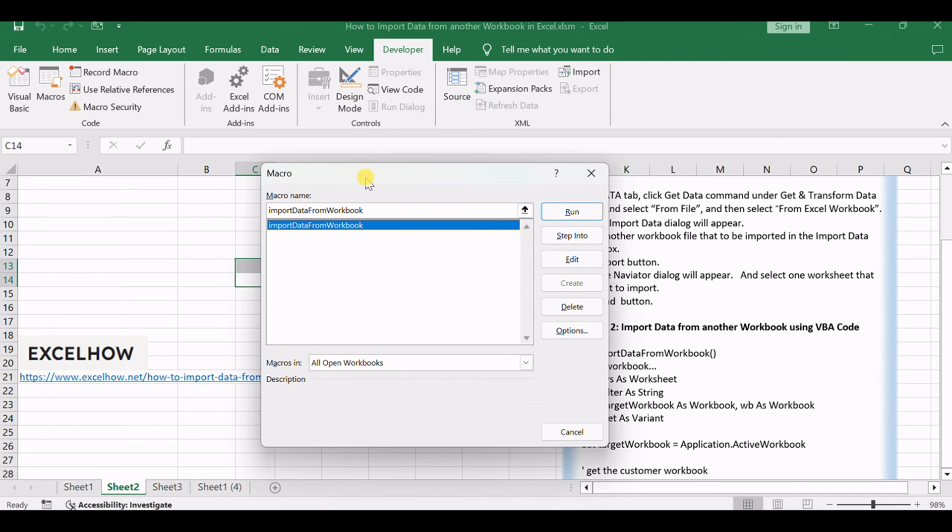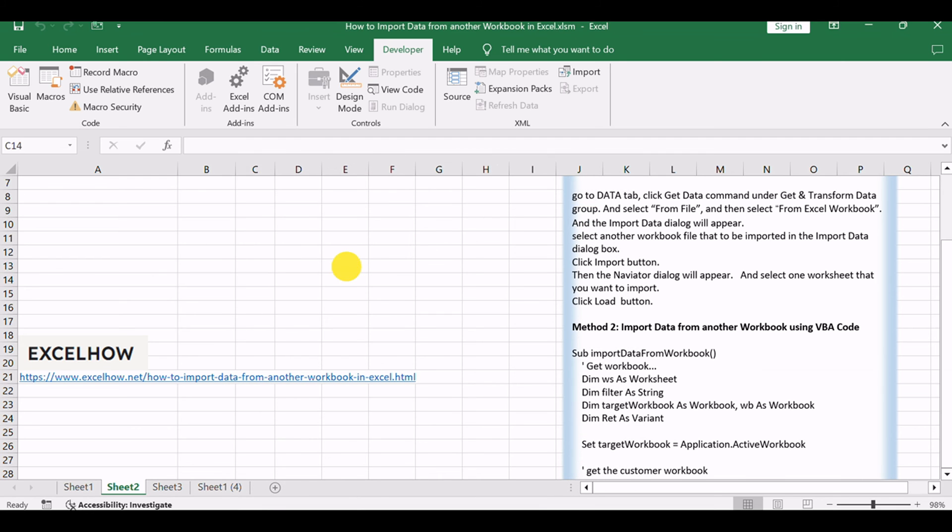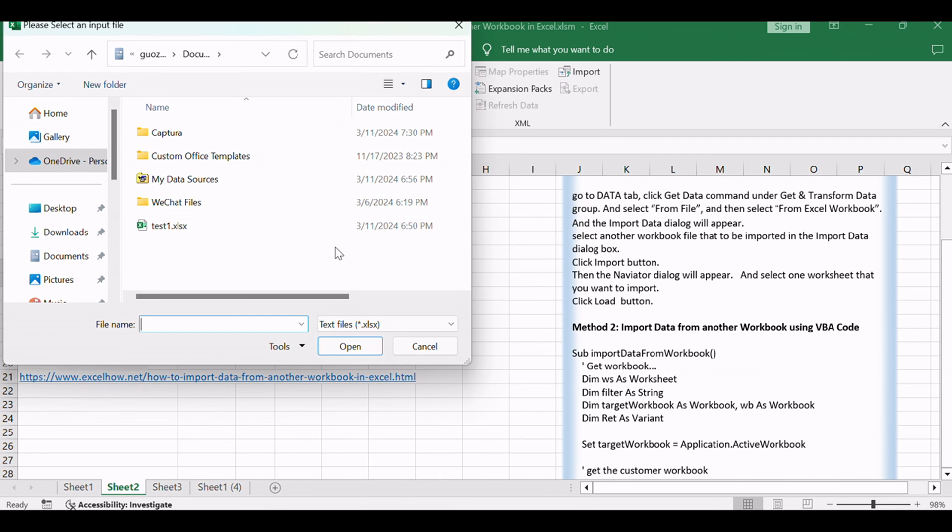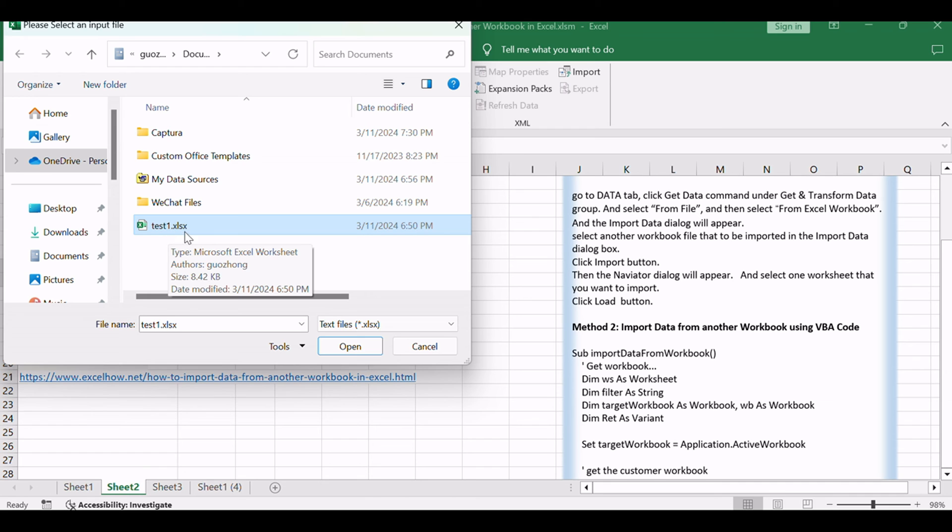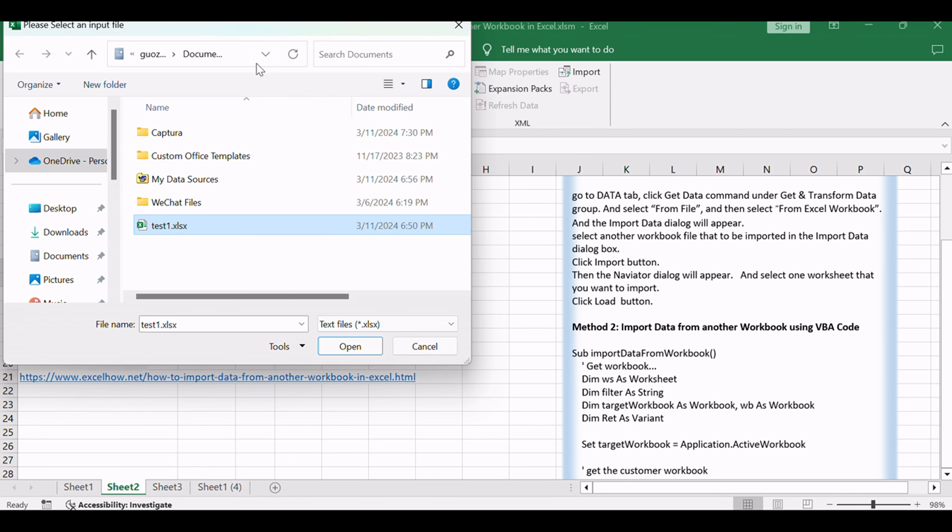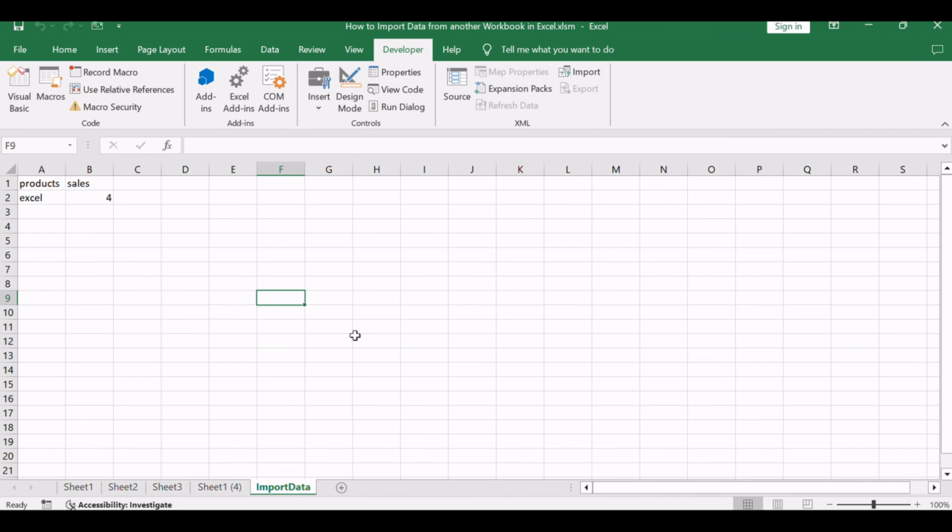Click Run. A new window will appear, prompting you to select the source workbook. Navigate to the desired Excel file, select it, and click Open. The macro will import data from the selected workbook into the current workbook, overriding existing data in the first sheet.